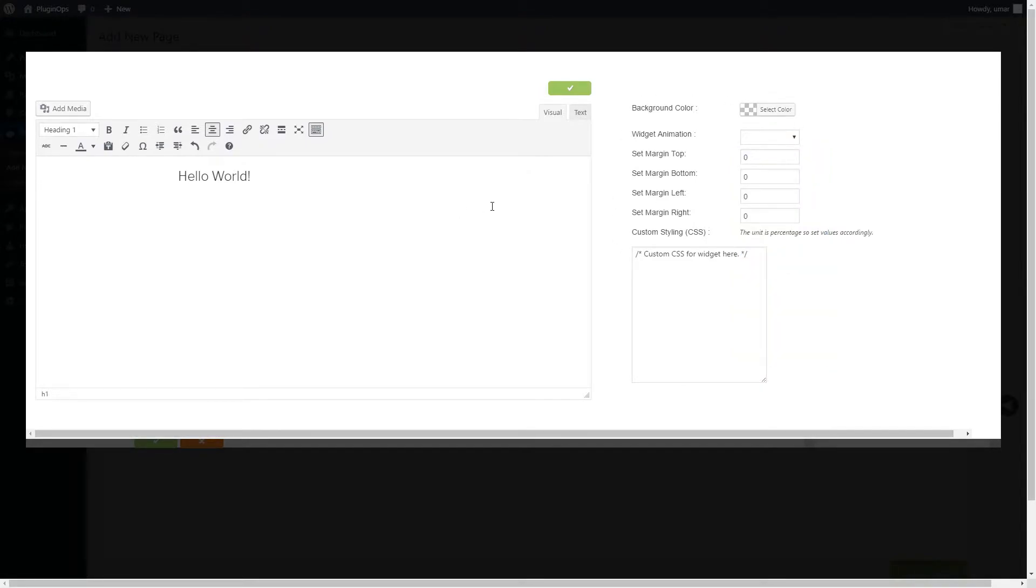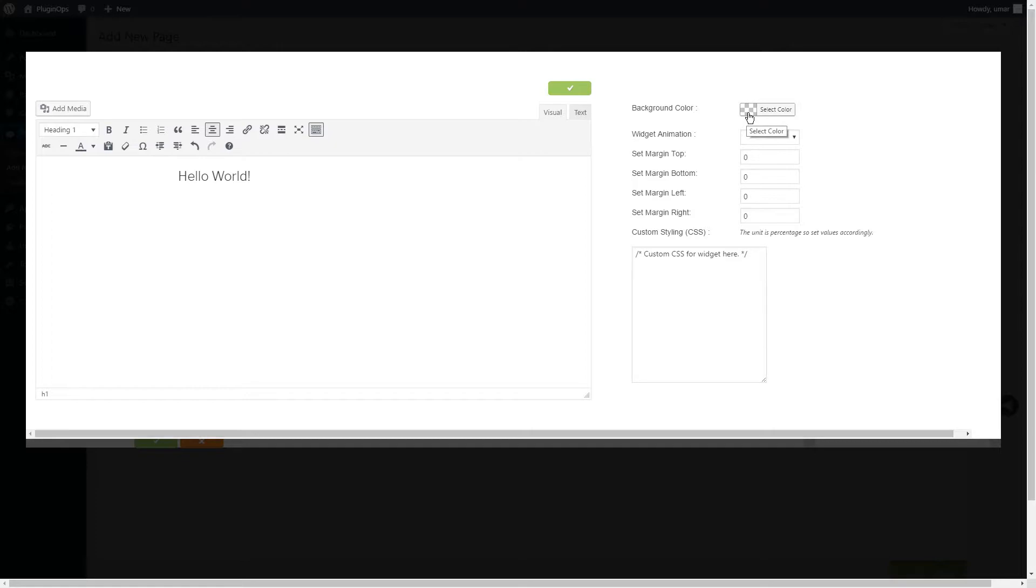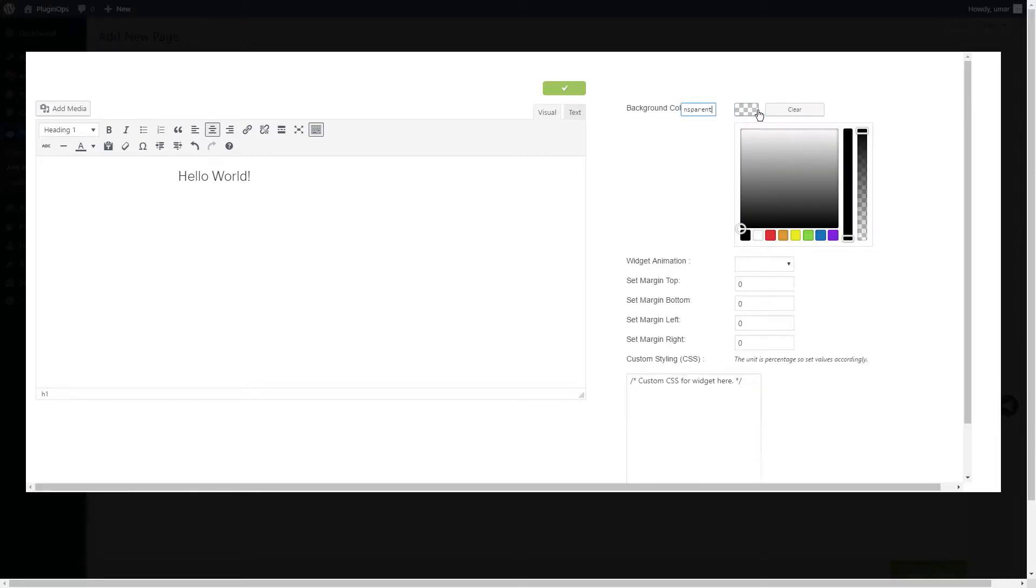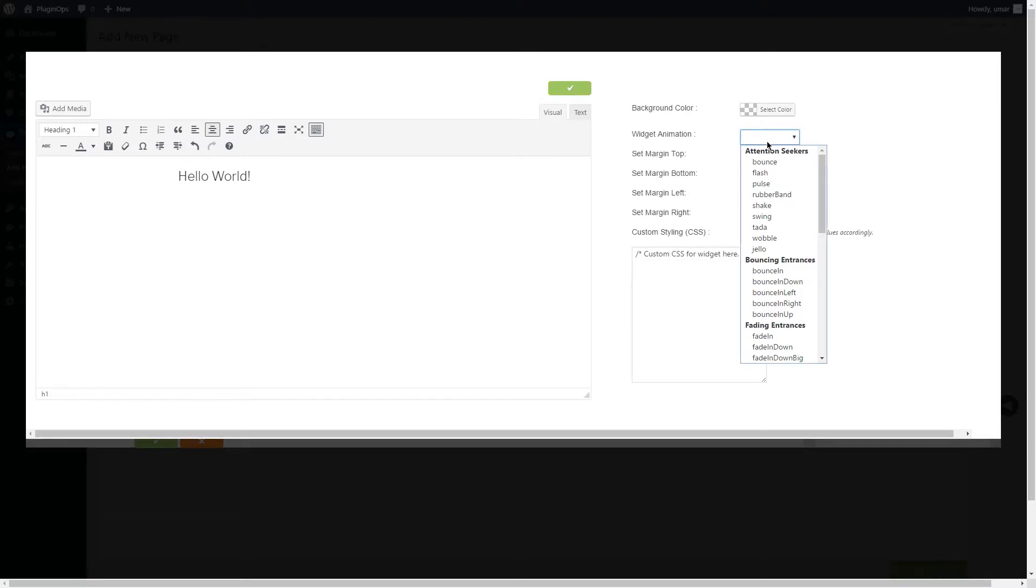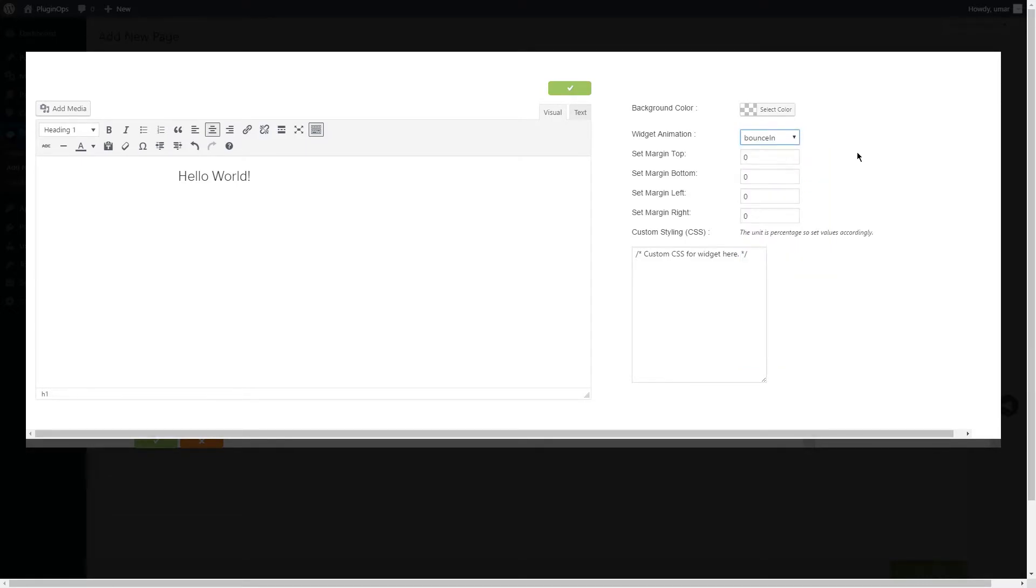At the left side you will have the widget-specific options, and on the right side are widget options which are general and will be the same for all widgets. The first option we have is background color for the widget area. The second option is widget animation - you can add animations to your widgets.